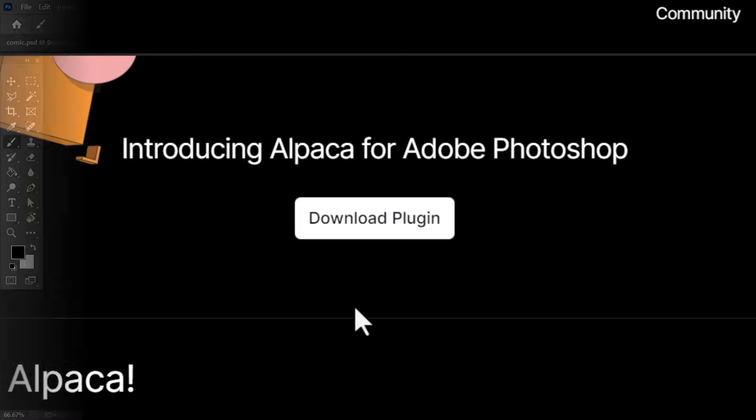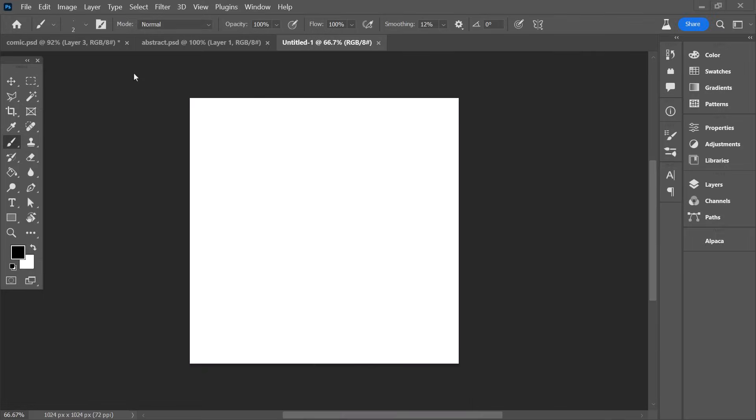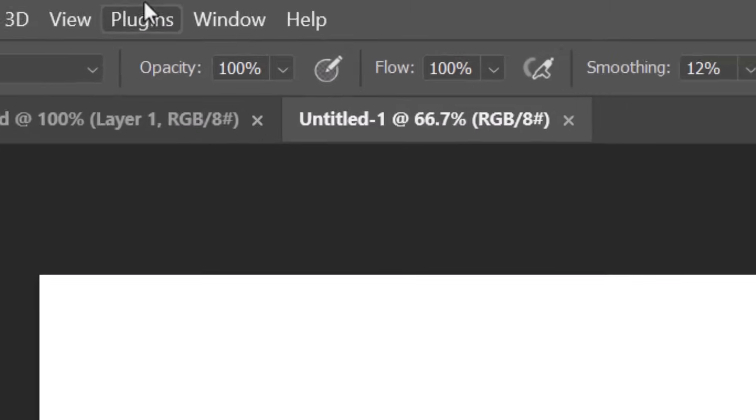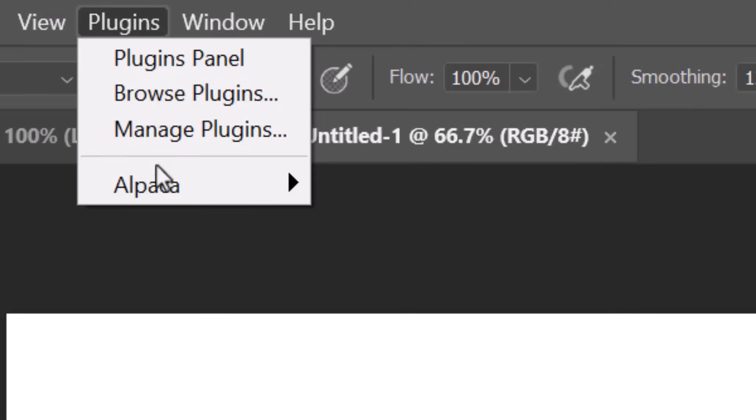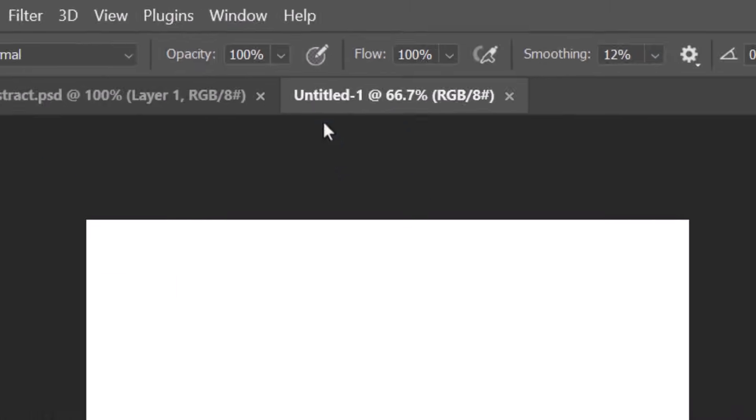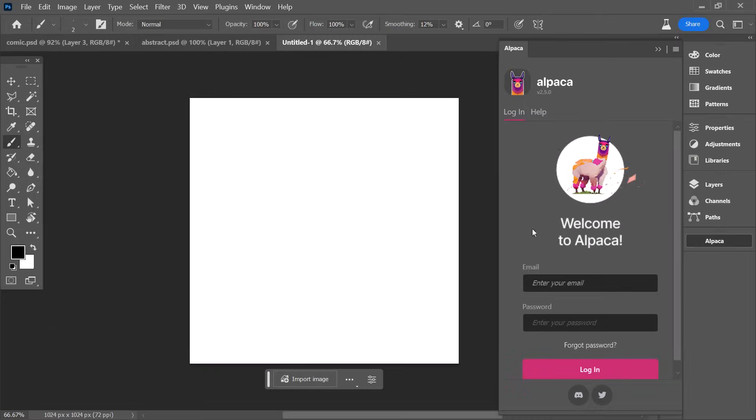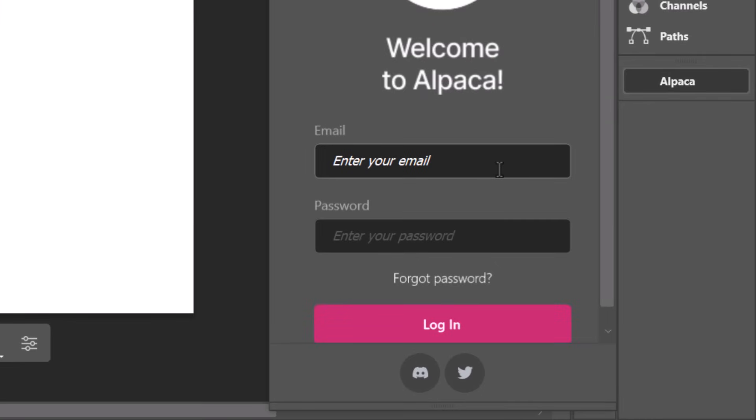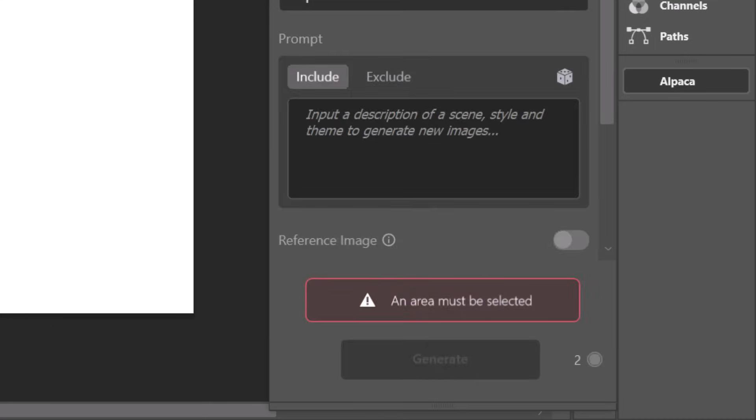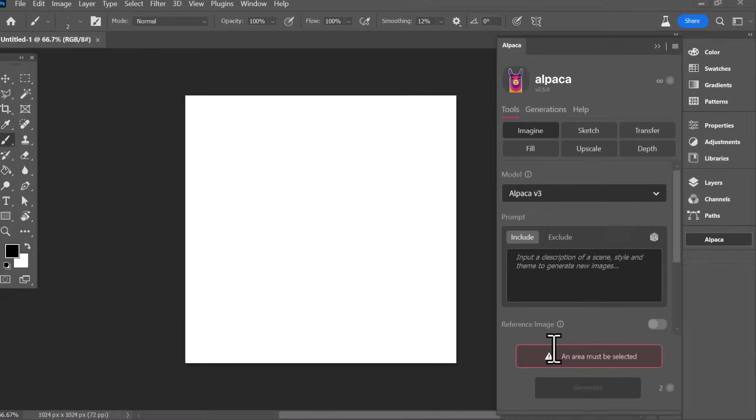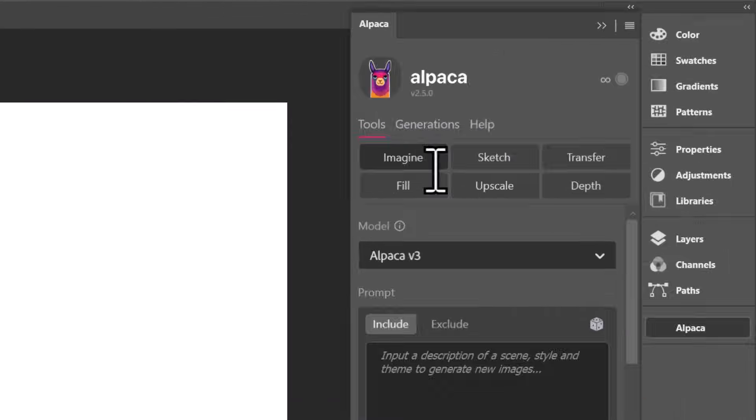It'll integrate itself into Photoshop. Once you're in Photoshop, all you've got to do is head up the top here to plugins, Alpaca, and then you get this little panel over here, and you've just got to log in with your Alpaca account you just set up. Then the Alpaca toolbar is good to go.